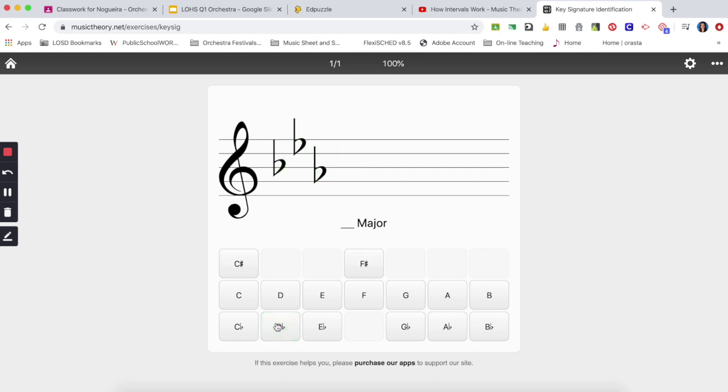One more with flats. Second to the last flat is this one, this is an E-flat here on the E. E-flat, that means it's an E-flat major.